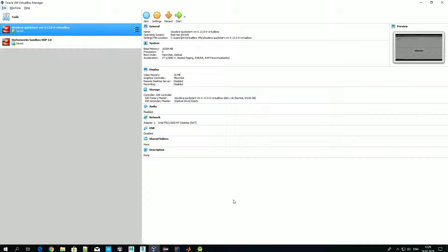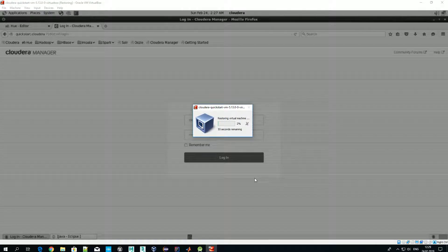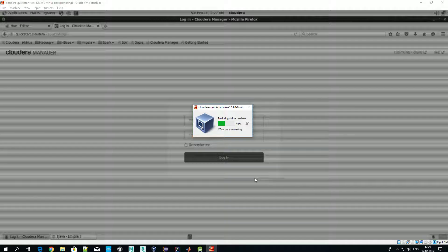Today we'll show how that works both for Cloudera and Hortonworks. Let's start with Cloudera. As a reminder, in the last videos we showed how to install Cloudera and Hortonworks VMs, how we set them up, configured them, and just looked around. After that we saved the state of the virtual machine, so we don't need to wait for tens of minutes while everything is up and running — it should be much faster now.